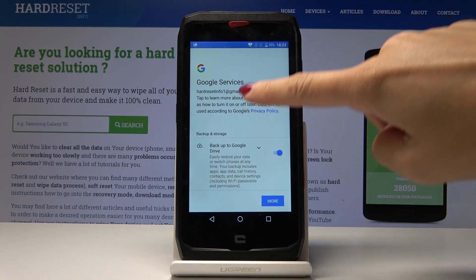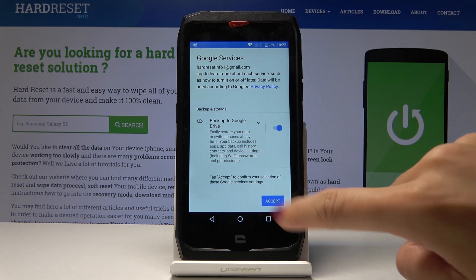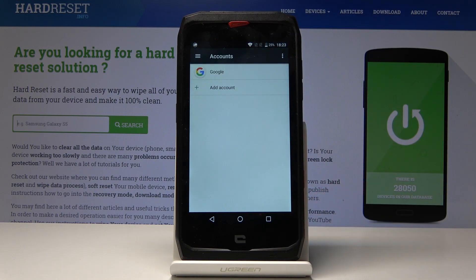And that's it. As you can see, the Backup to Google Drive function is activated as well. And here you've got your Google account.